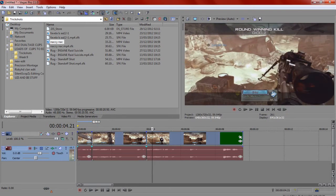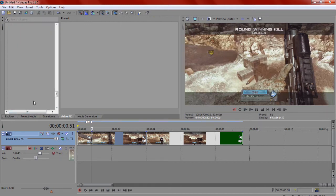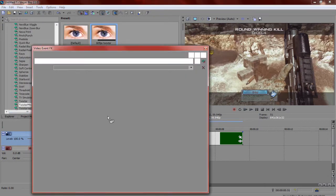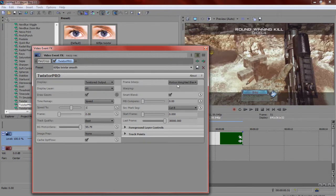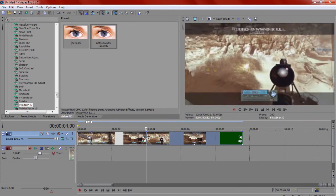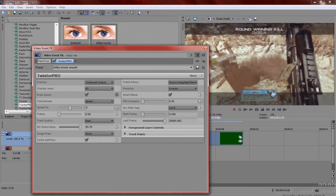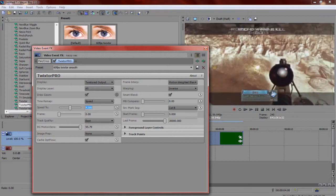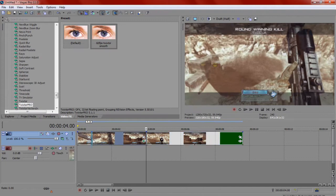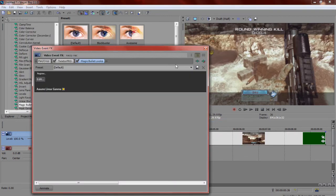Okay, let me just get rid of all the audio. Let's put it in draft hard so it brings it up faster.